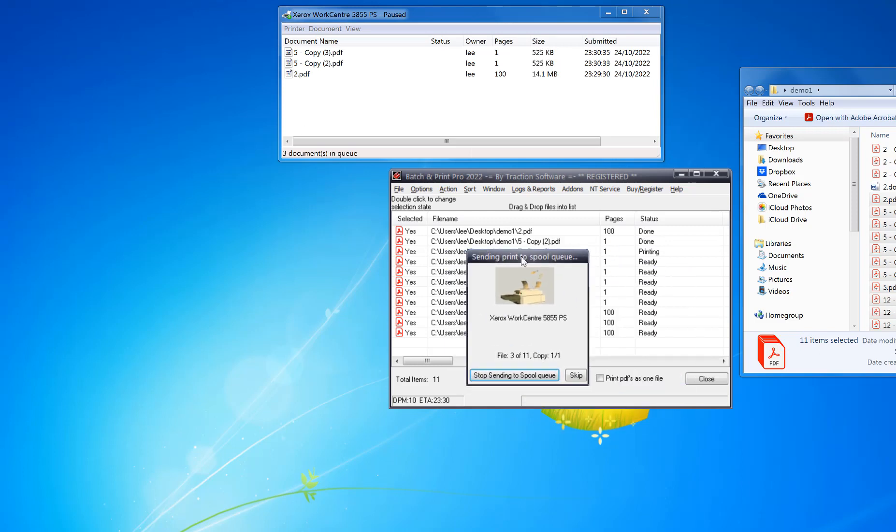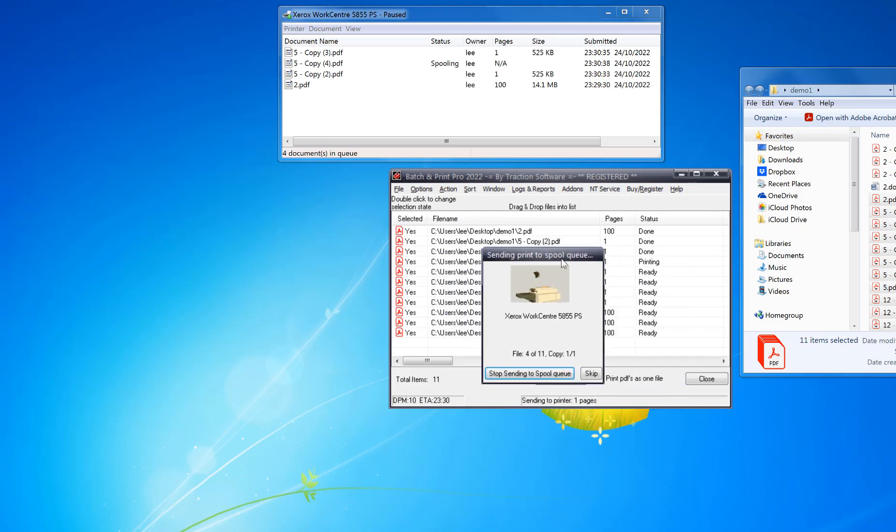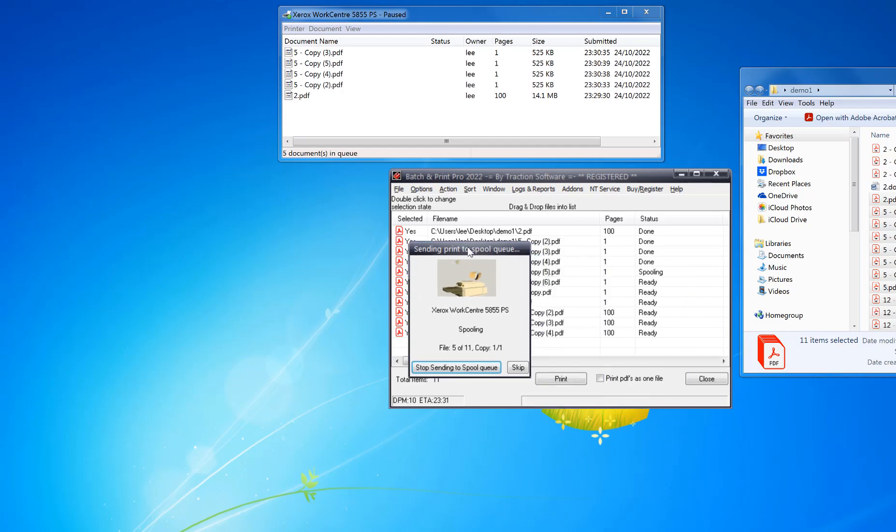So you can see quickly going through the files there and sending it to the printer.